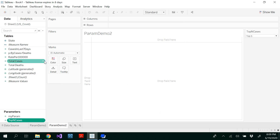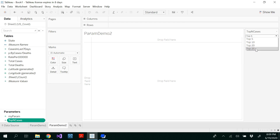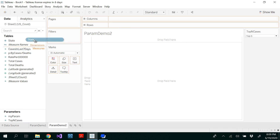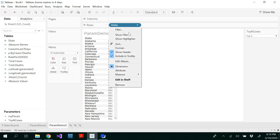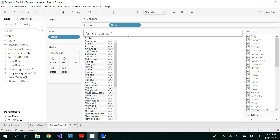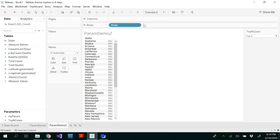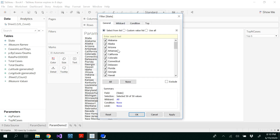Now I'm going to show parameter. I want to view top 5 states, top 10 states, top 20, top 25. For that, I'm dragging and dropping the state to my rows and you can see all the states. So my state is not linked with my parameter yet. Instead of using a calculated field this time, we are clicking the dropdown list of state and using edit filter.